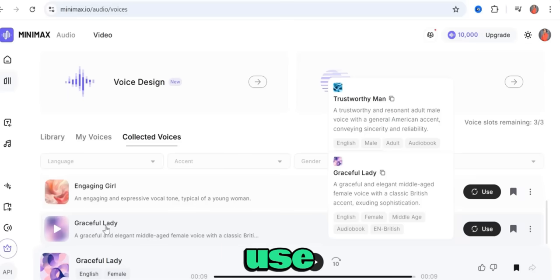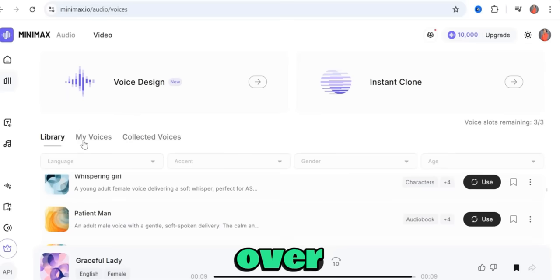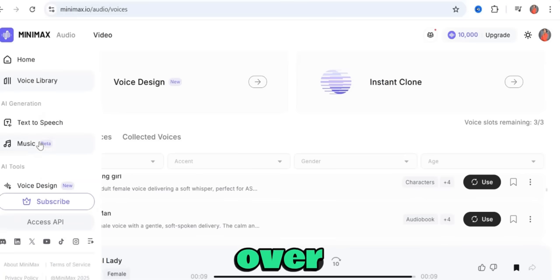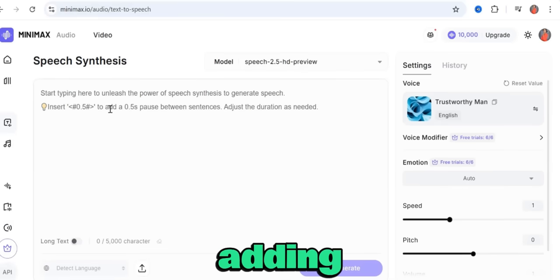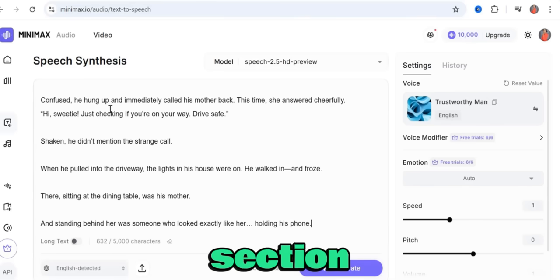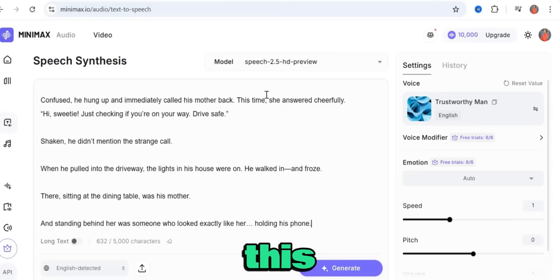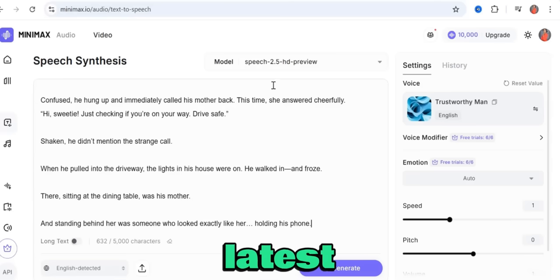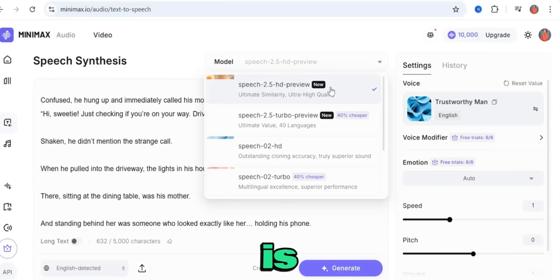Now, how do we actually use these voices to create text-to-speech voiceovers for videos? Go over to the left-hand side and click on text-to-speech. You can paste your script into the prompt section. I'm going to add a short story I generated for this tutorial, and I'll be using the latest model: Speech 2.5 HD Preview.